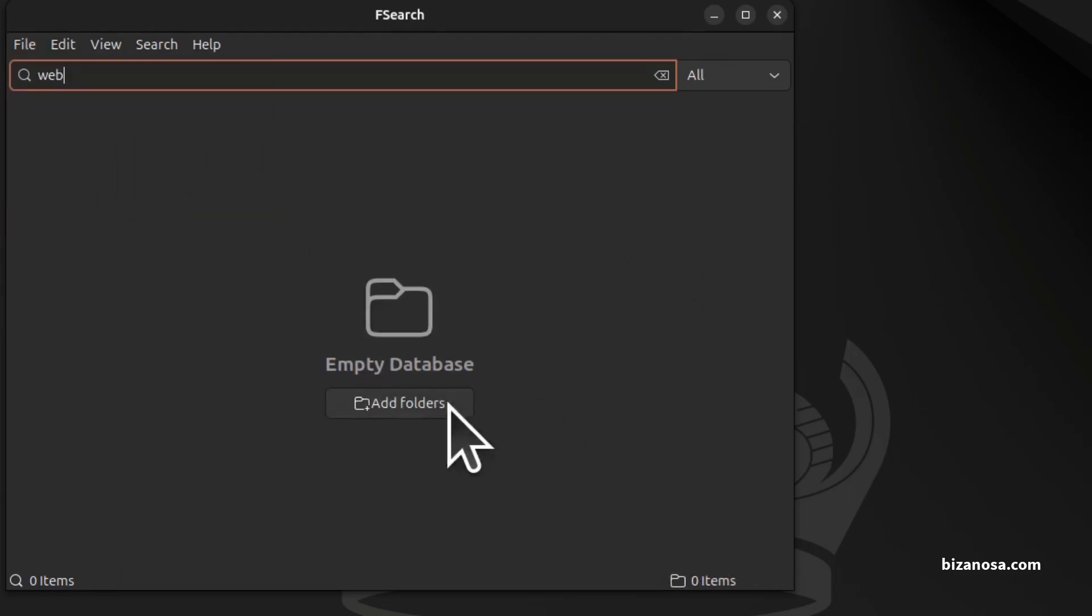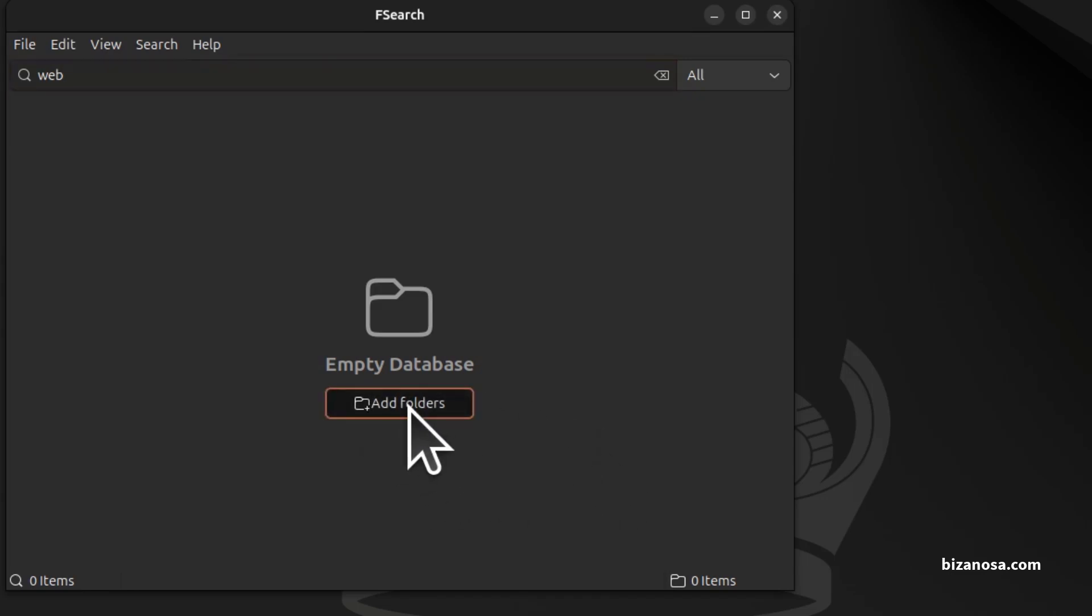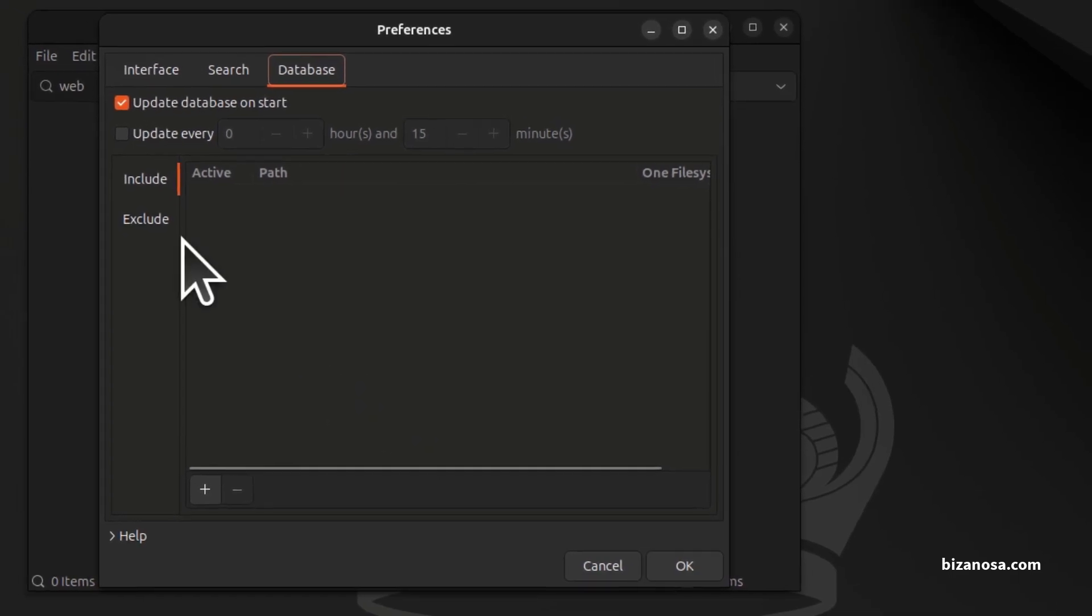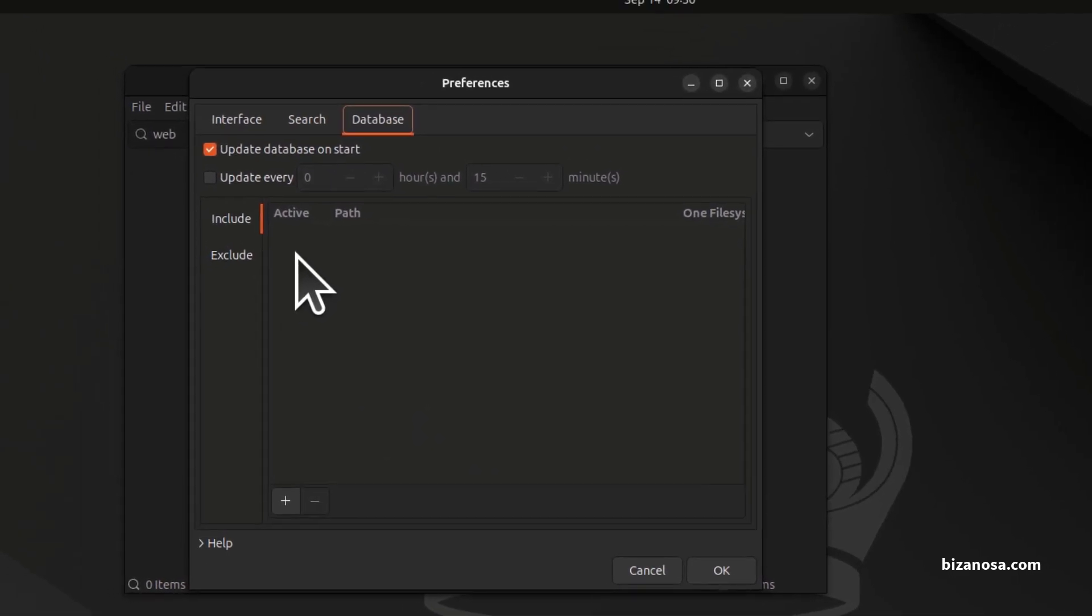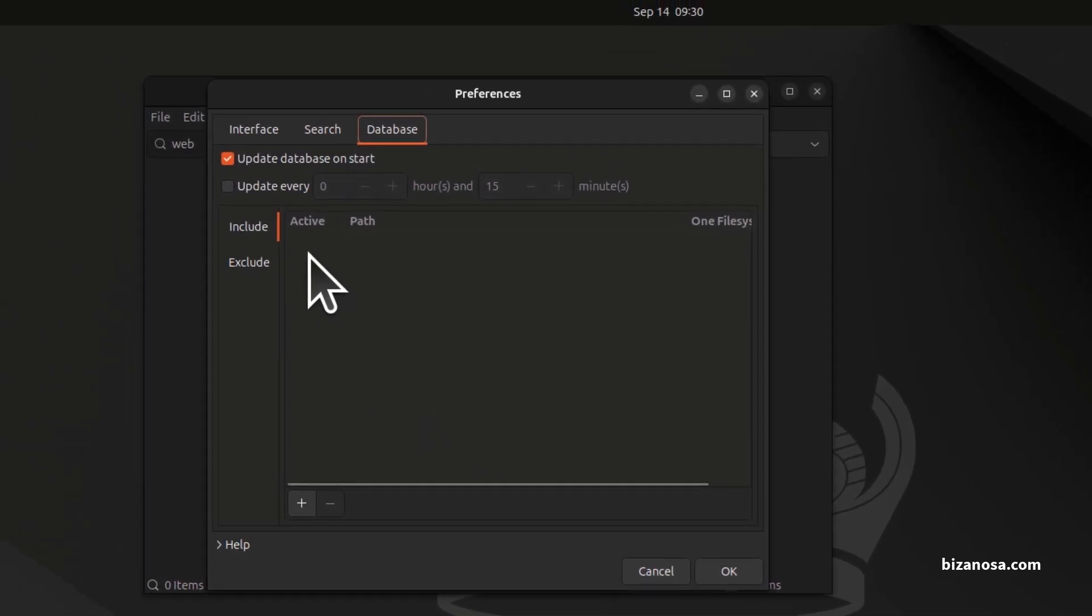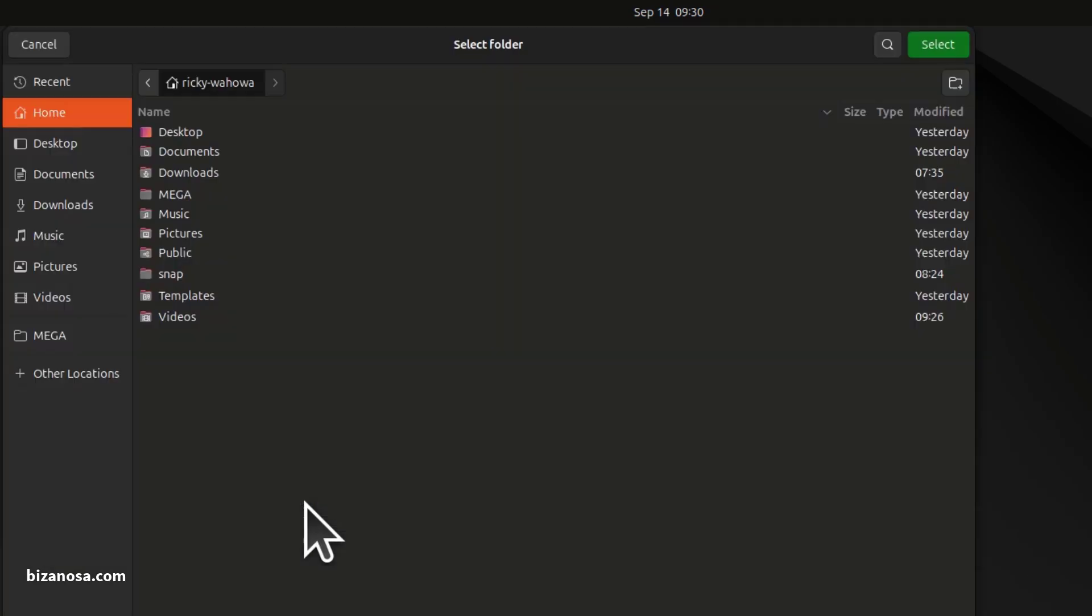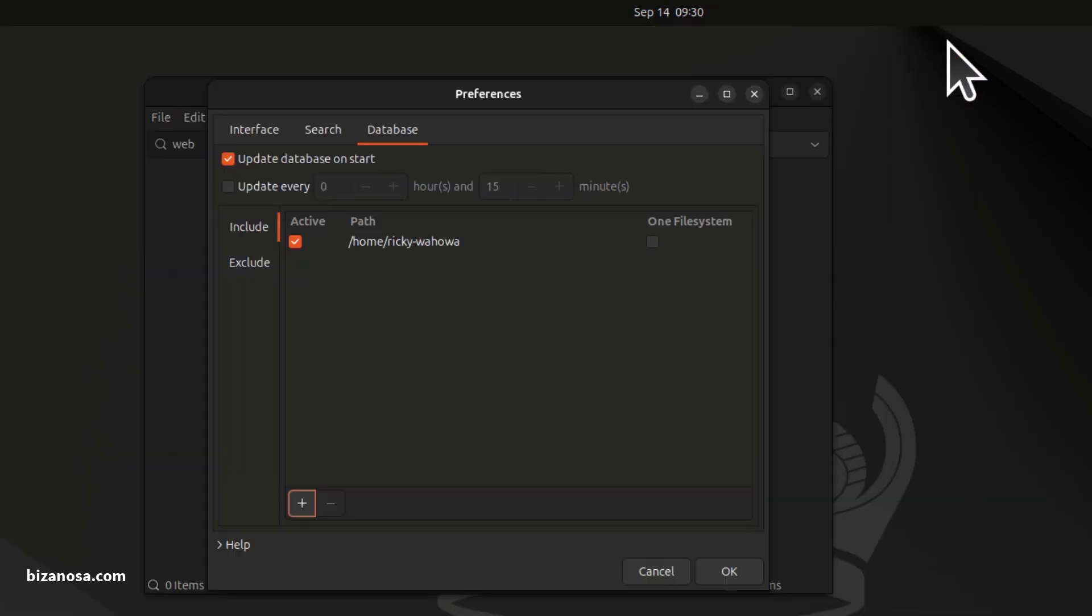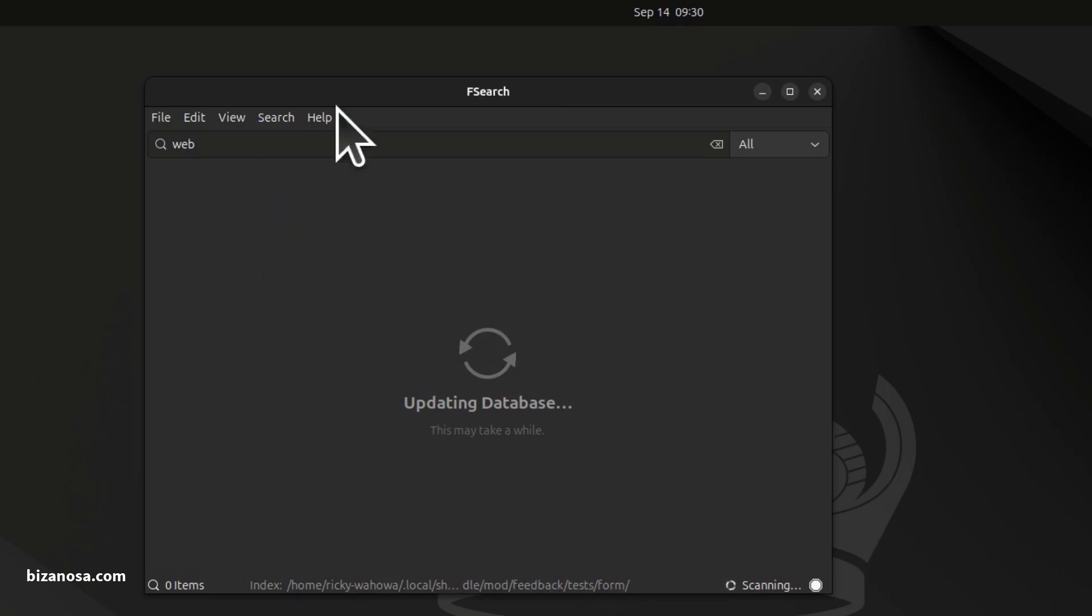So I'll just click there on update database. I haven't added a folder to my database. So that's what this is for. Just click there on add folders and you can add a database where the search can search. So if you click there, you can add a folder you want to include in your search. So you can add the home directory. I'm on the home directory and I'm just going to click there on select. I'm just going to click OK to add this to my Fsearch database and it's going to update the database.